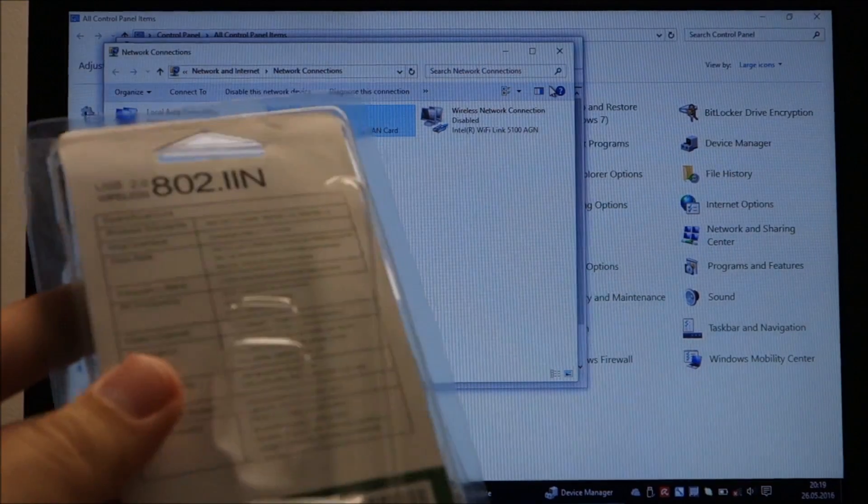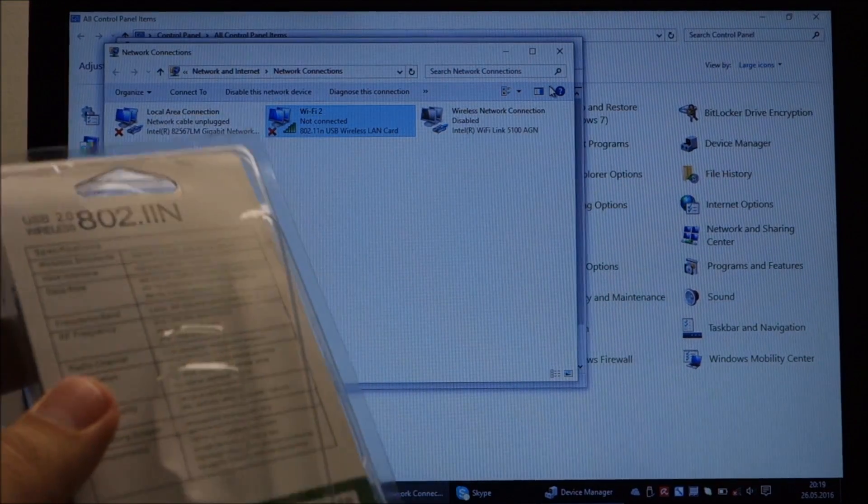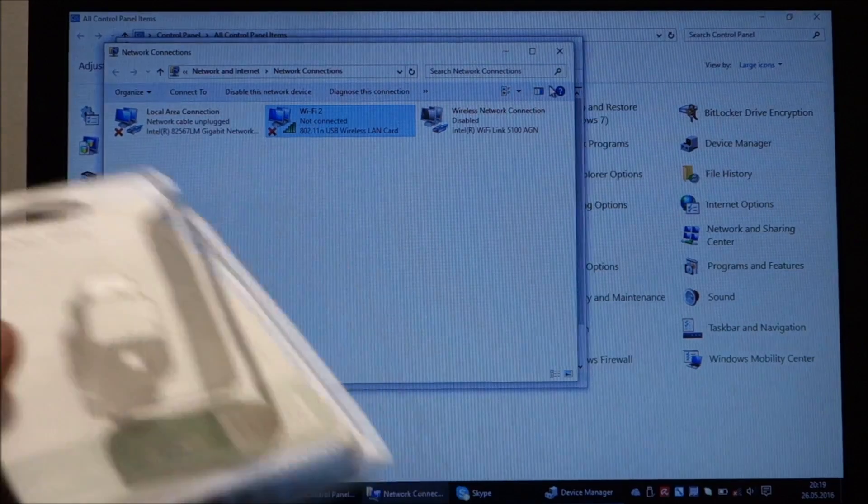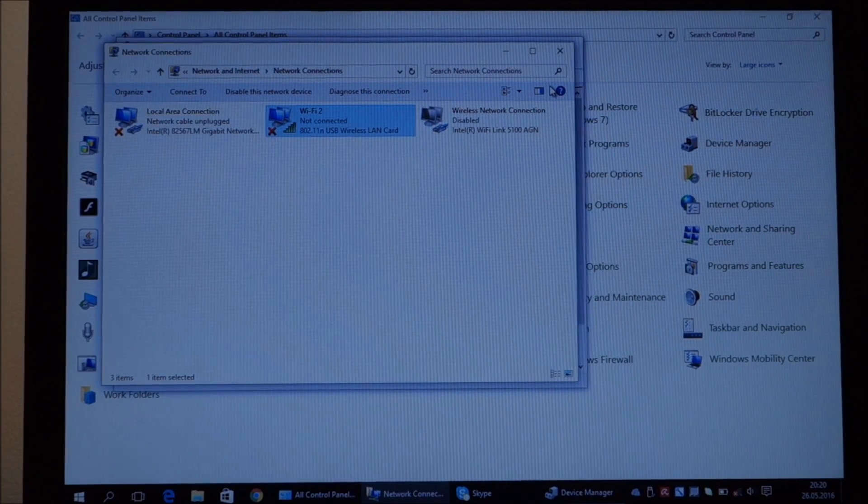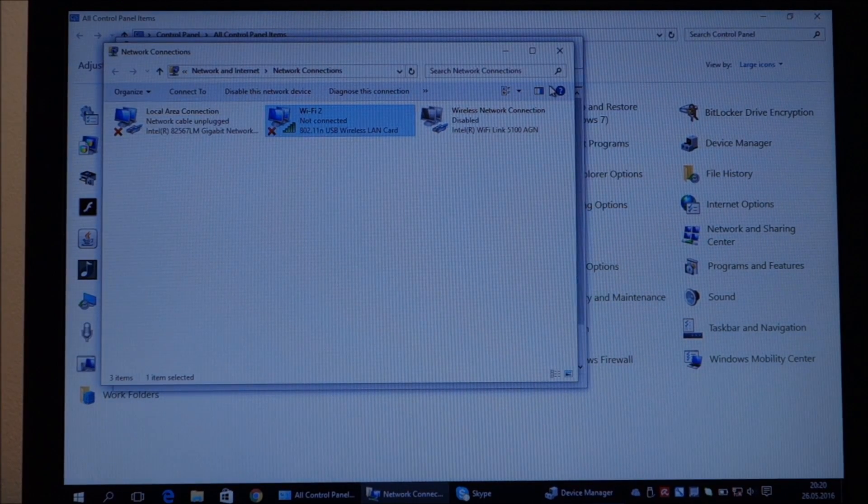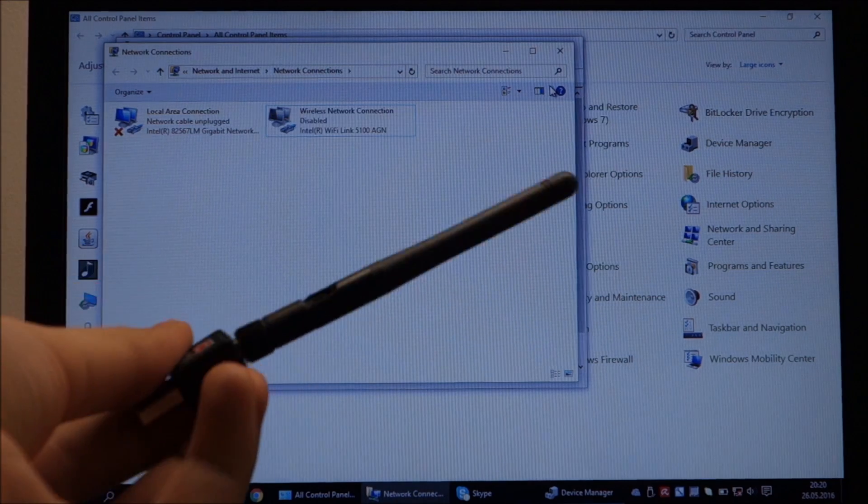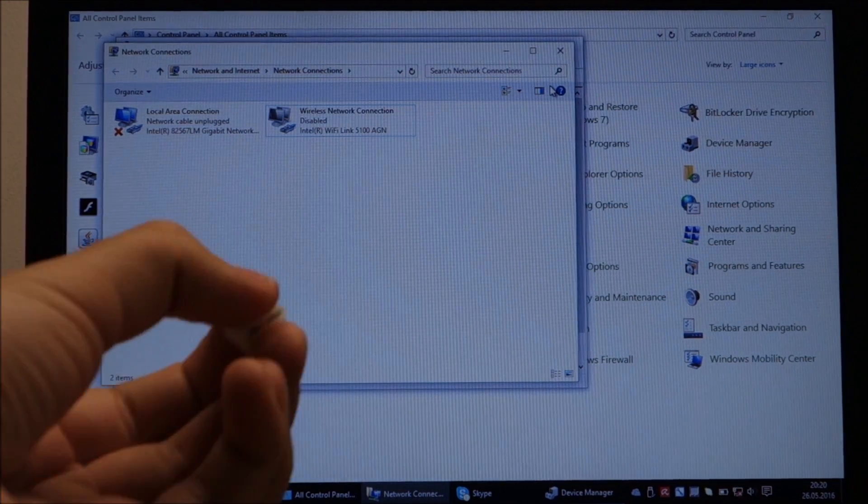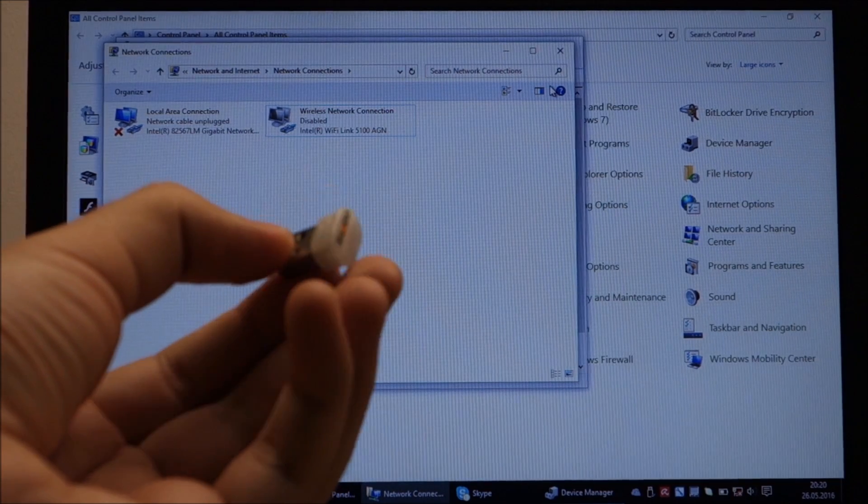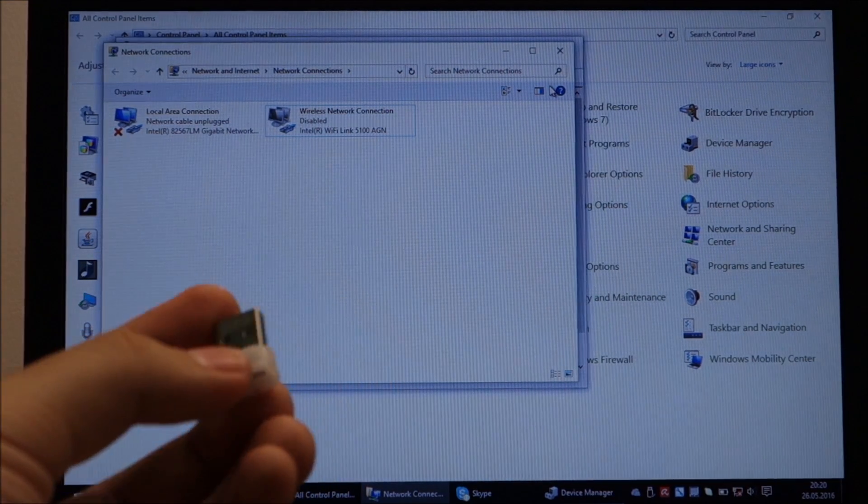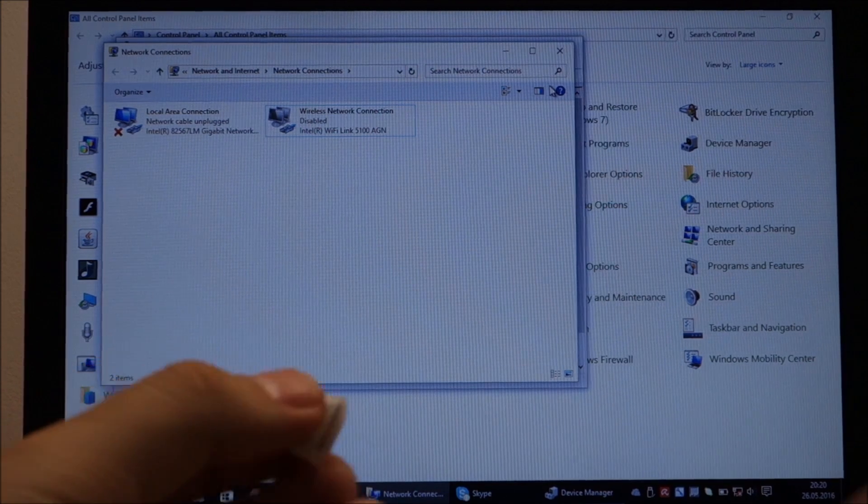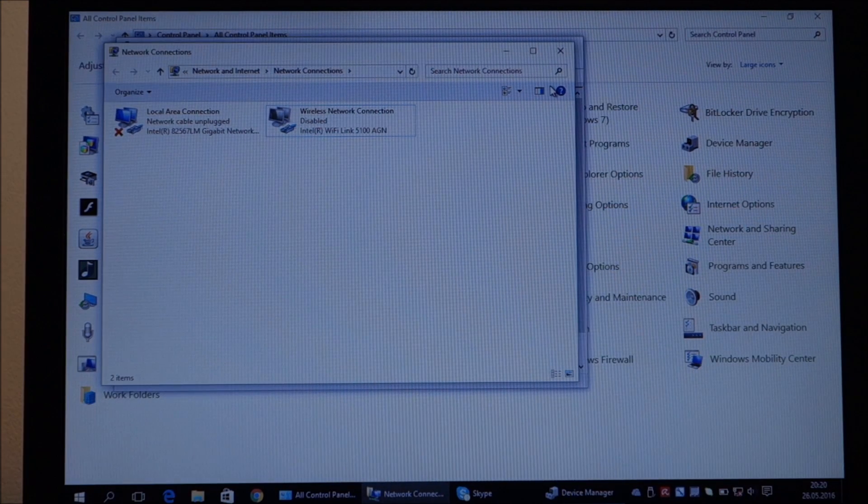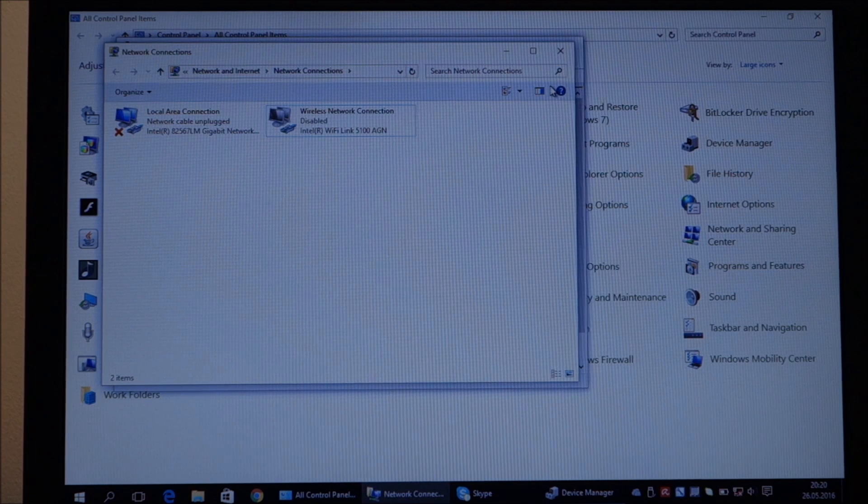So yeah, this one, nope, not too bad. It seems I will keep using this one and seeing the speeds that I got now and the connection strength. Let me try and plug it in on the other side of the laptop and check it out.